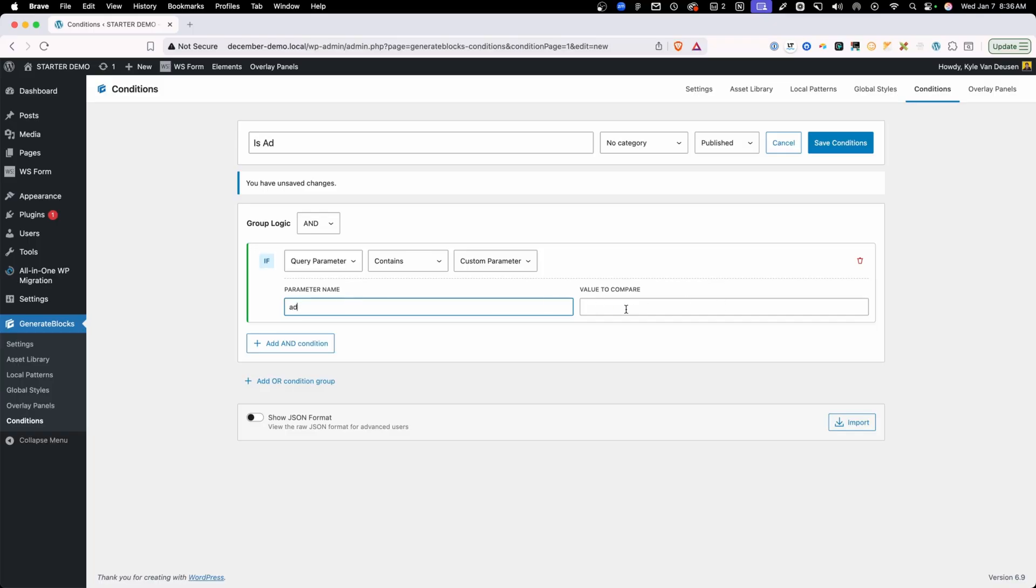And for this, I'm just going to do contains and inside the parameter name, I'm going to do ad. And that way I don't have to put a value in here because it could be ads from all kinds of different things. This is going to be a little bit generic. So anytime this traffic's coming from an ad, we're going to set these conditions.